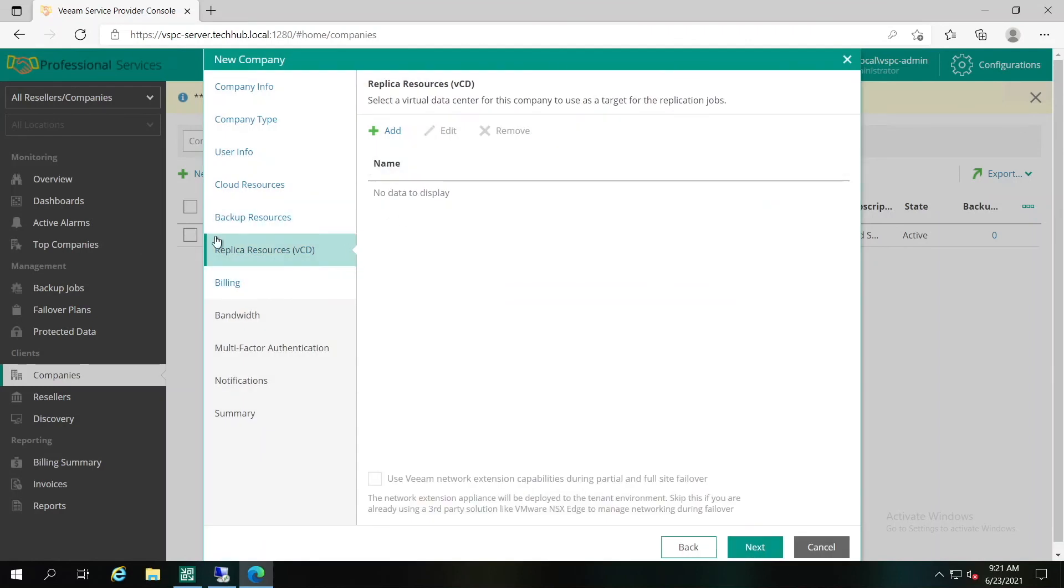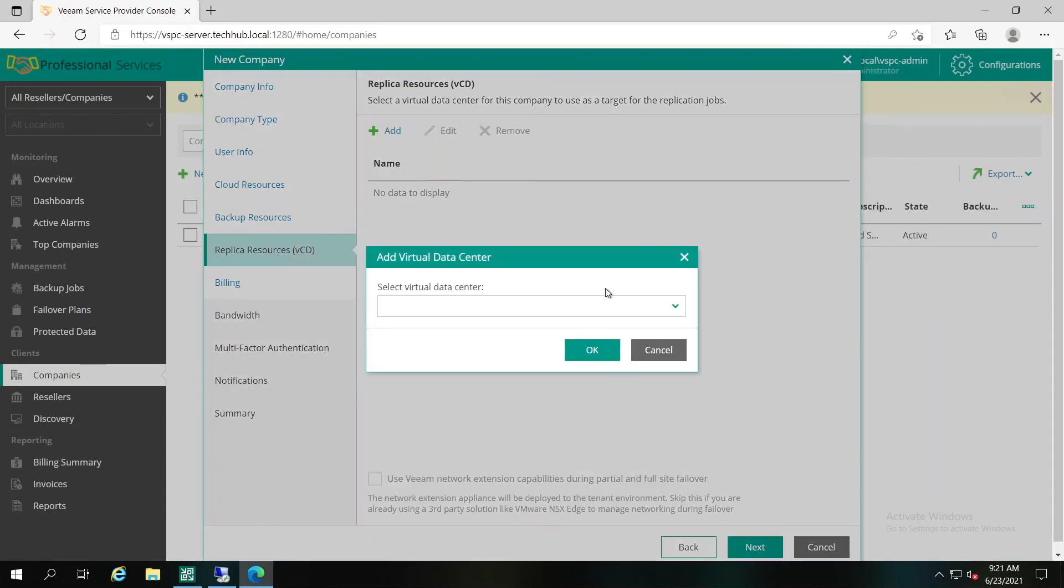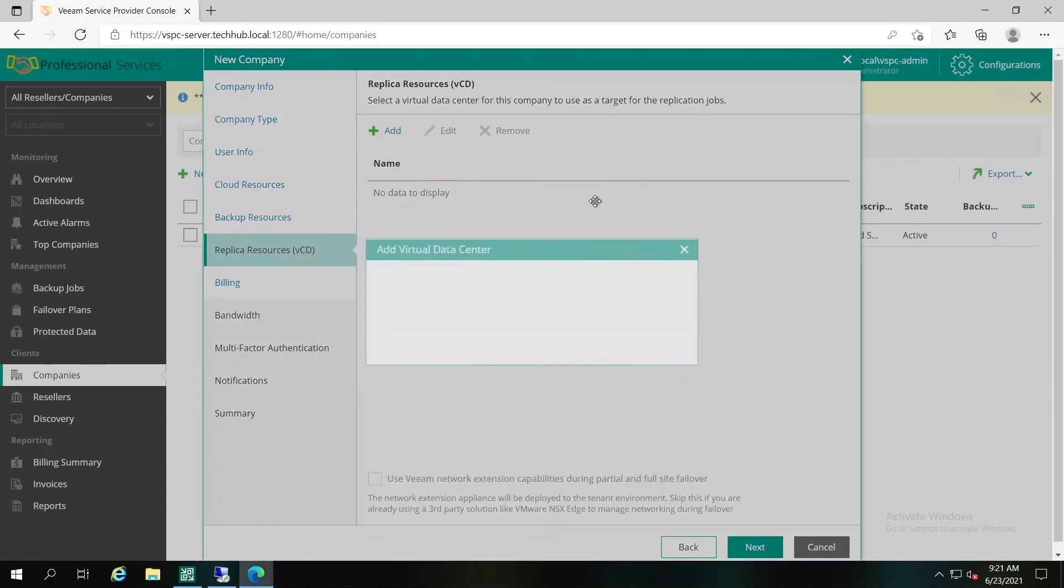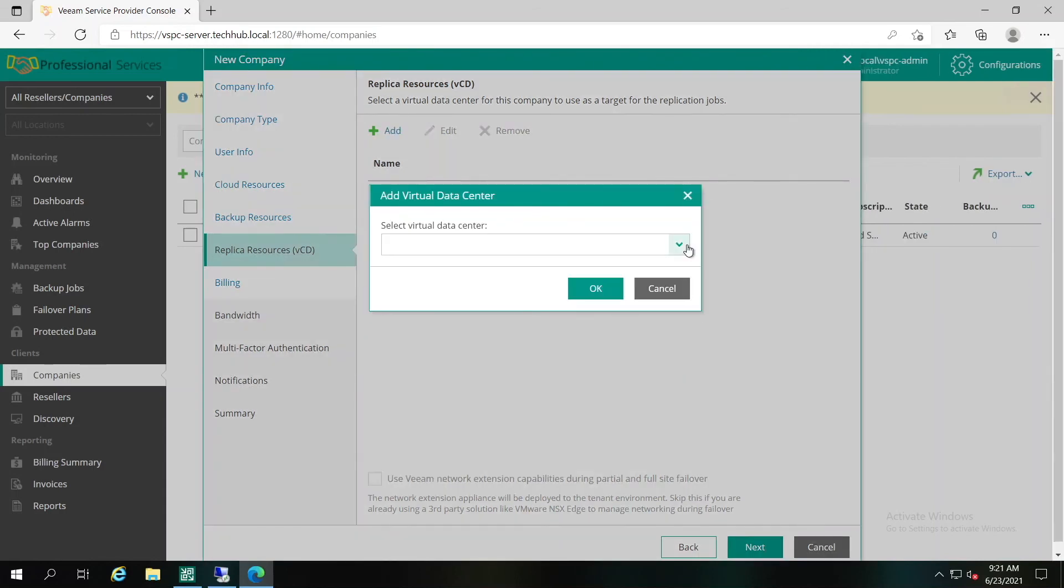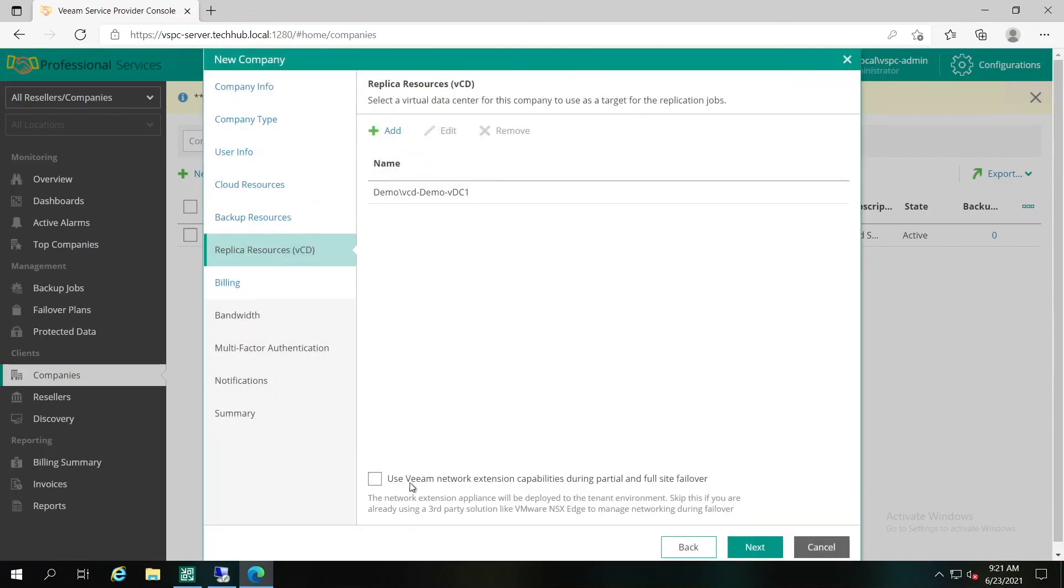As it's part of Cloud Director, we have to assign the virtual data center available for this organization. You can see that you can choose network extension appliance here as well. However, there are general recommendations to use VMware NSX Edge if available for the Cloud Director infrastructure. Let's click Next.